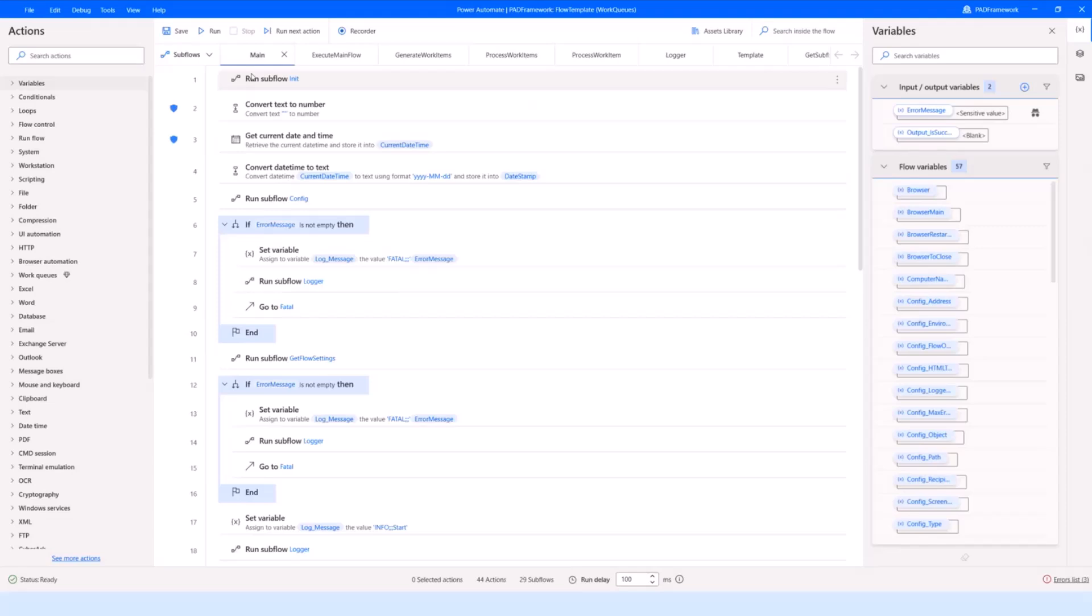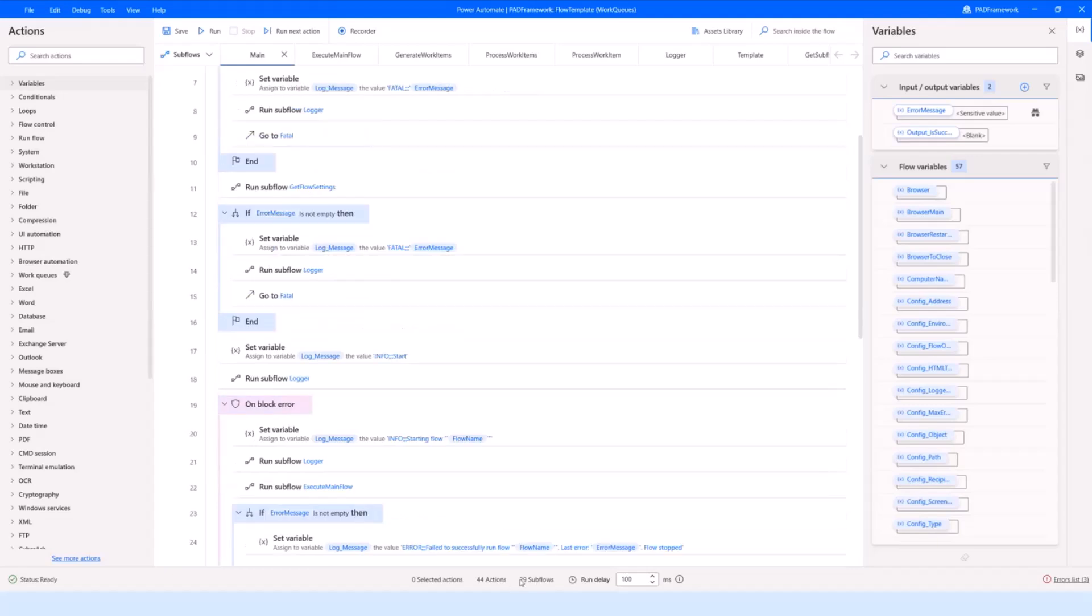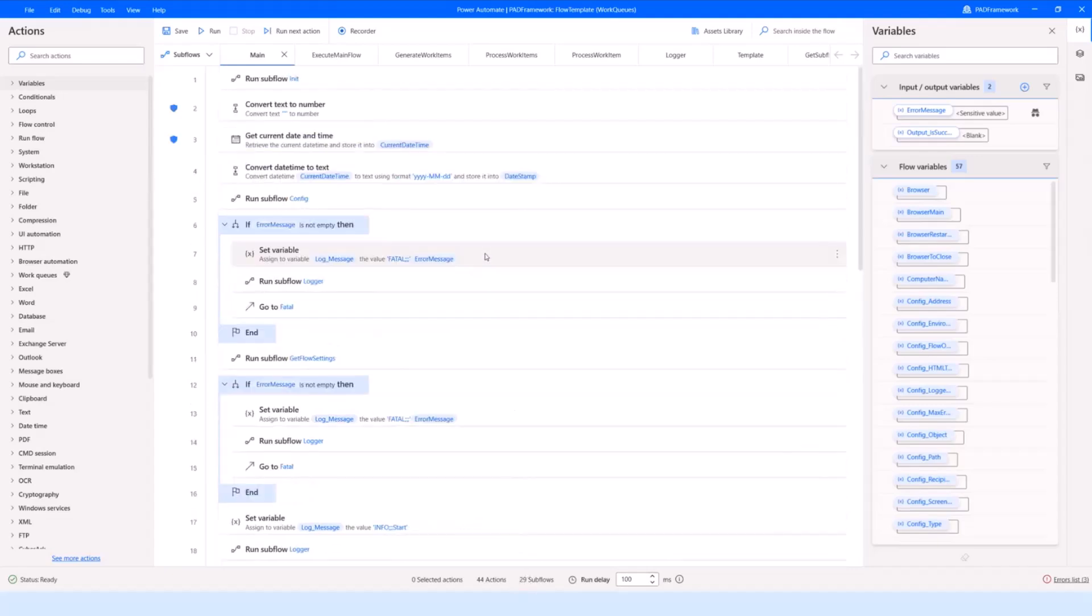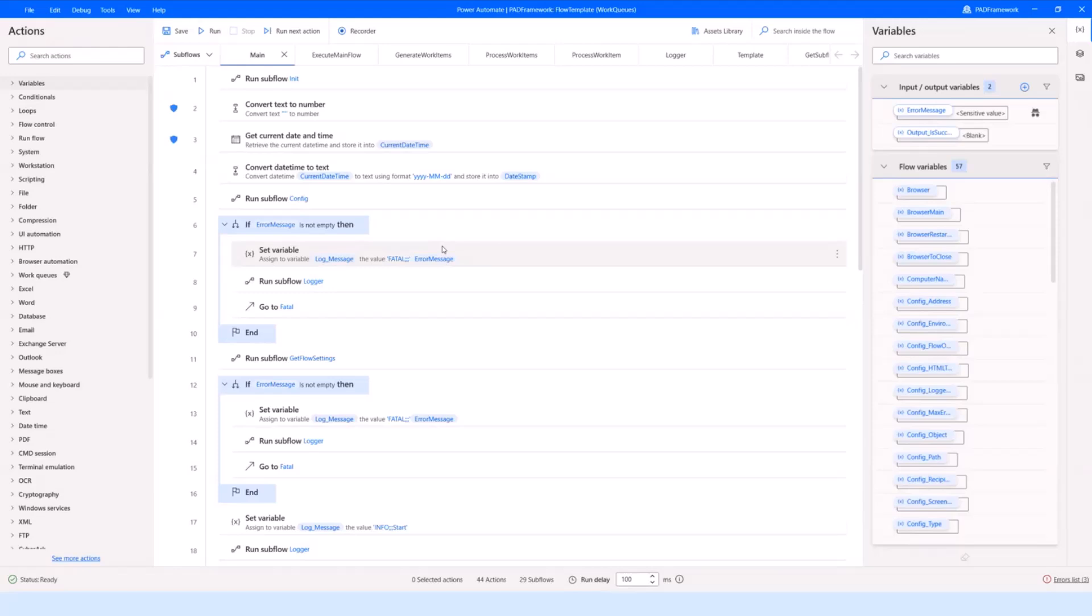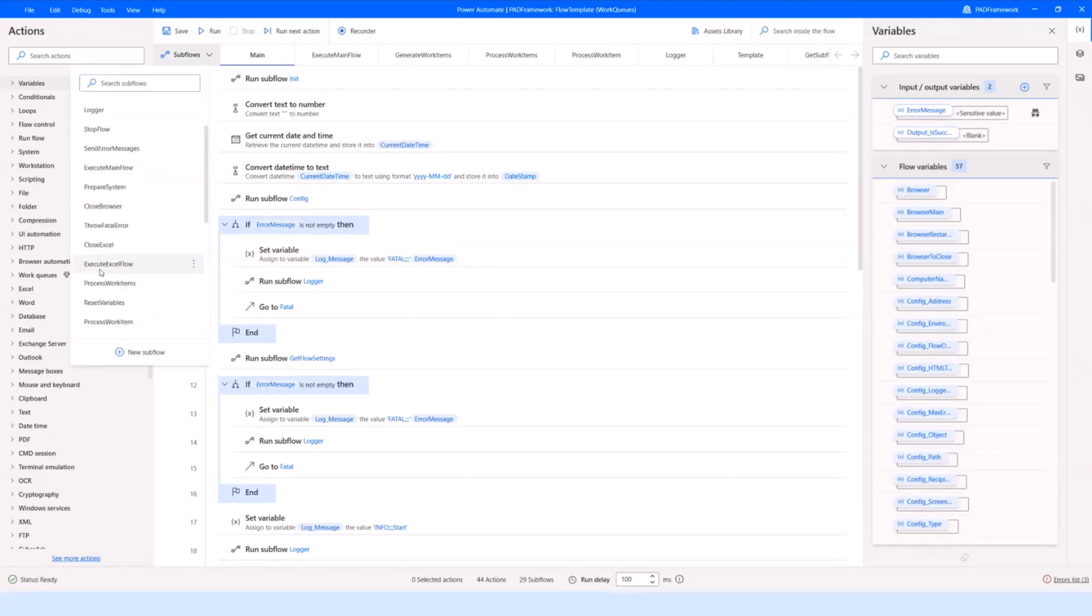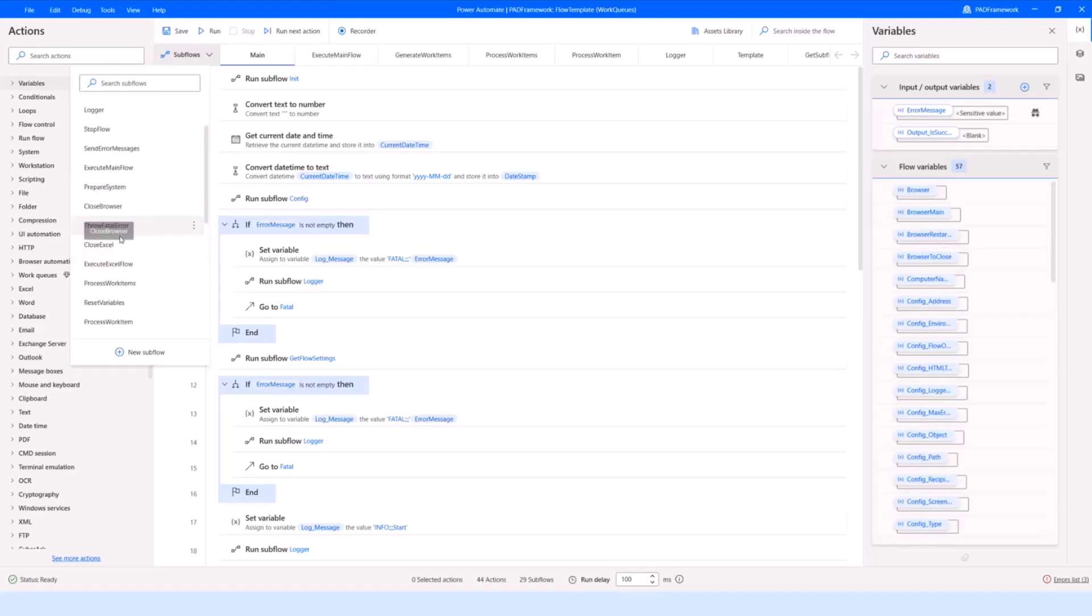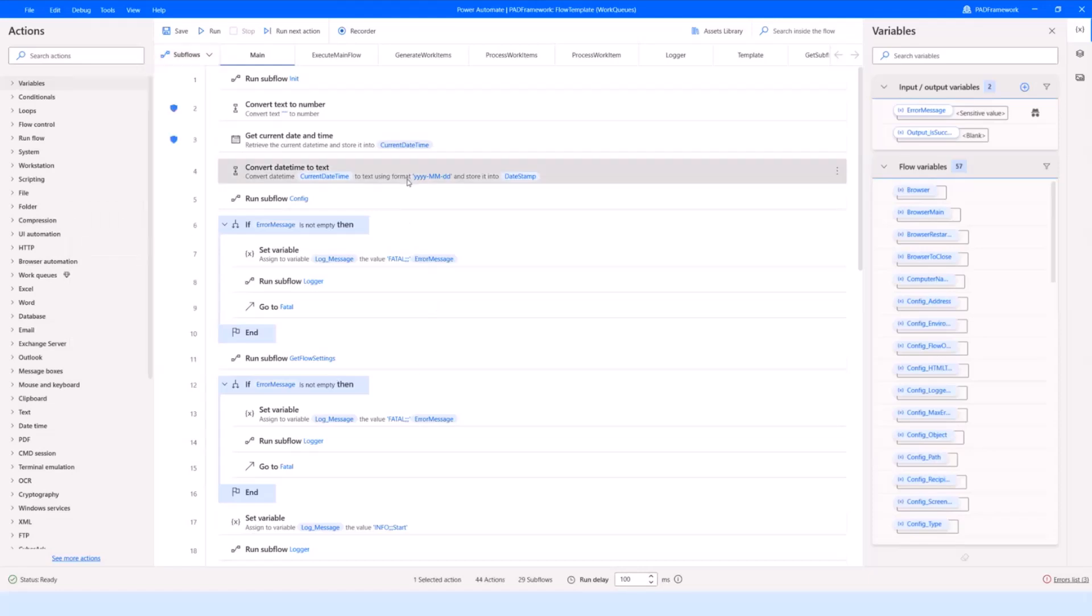The template itself is built in a way where there's quite a few subflows. When you open it, it might sound daunting that the template contains 29 subflows, but there's quite a few of them that we don't need for every single flow. It just contains things that are frequently needed but never all together. It contains subflows for interacting with browsers and Excel and so on.